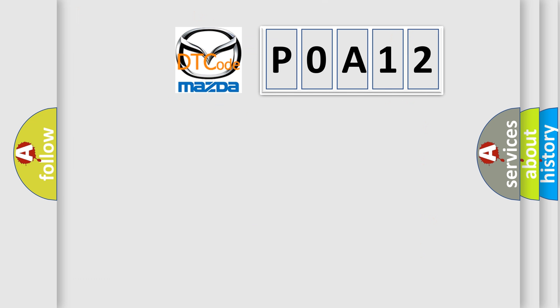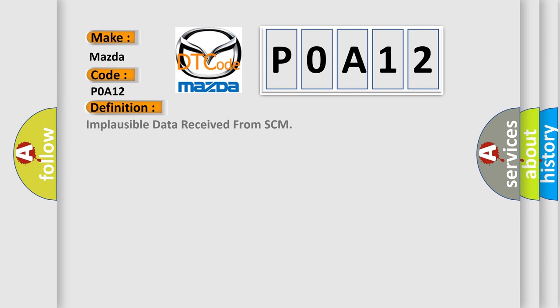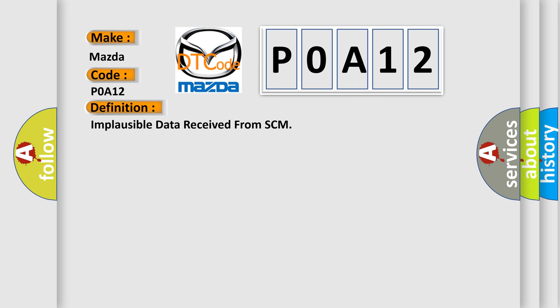So, what does the Diagnostic Trouble Code P0A12 interpret specifically for Mazda car manufacturers? The basic definition is: Implausible data received from SCM. And now this is a short description of this DTC code.